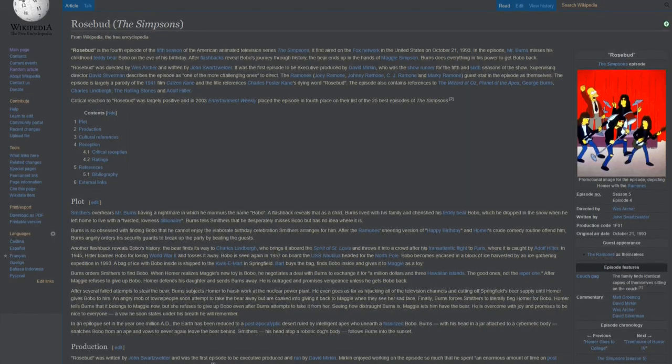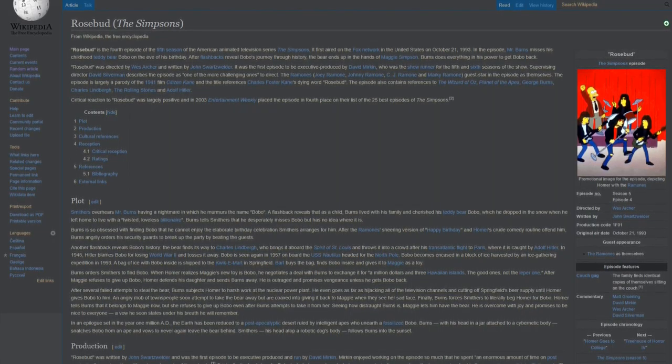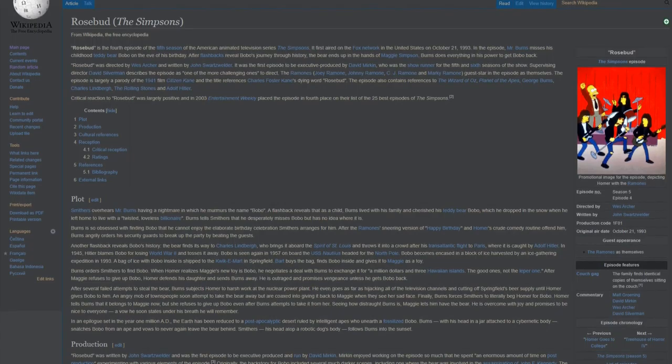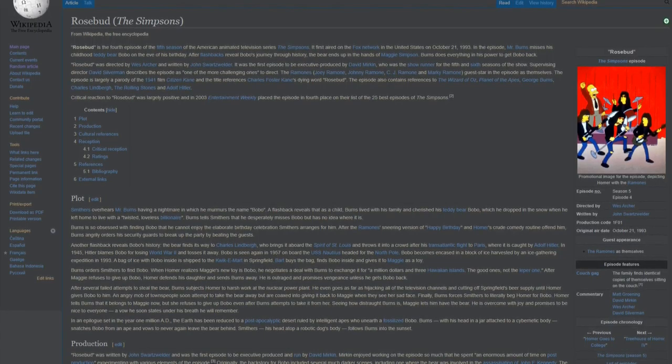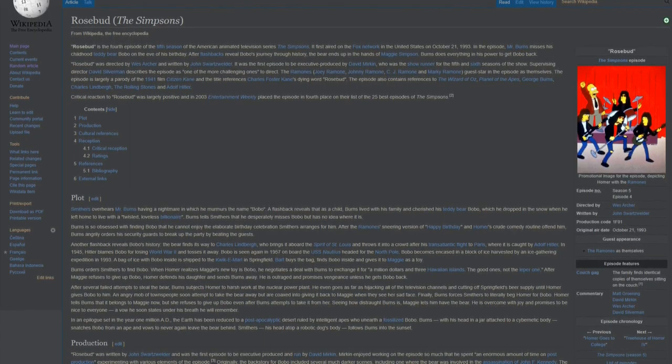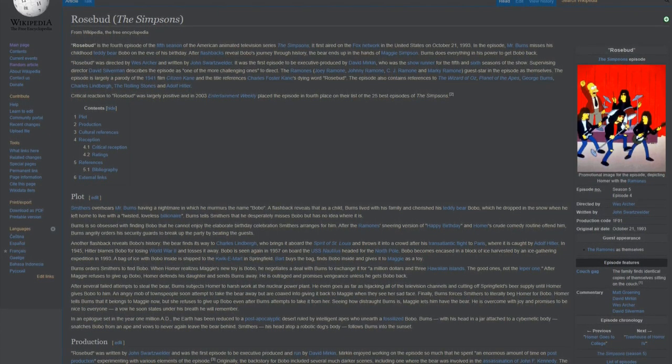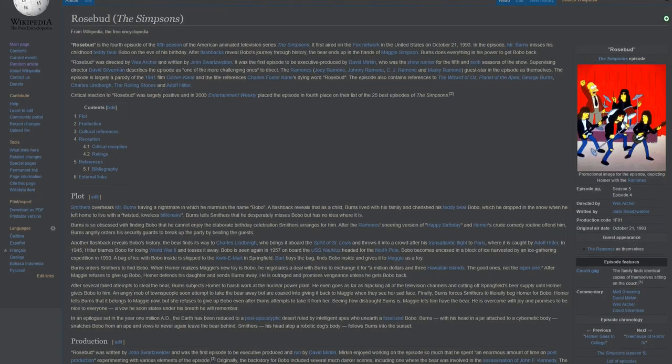Rosebud was directed by Wes Archer and written by John Schwarzwelder. It was the first episode to be executive produced by David Mirkin, who was the showrunner for the fifth and sixth seasons of the show.